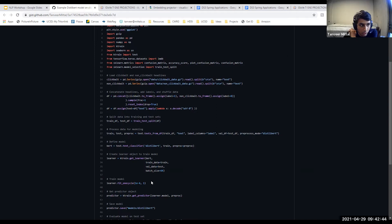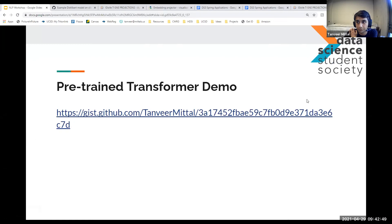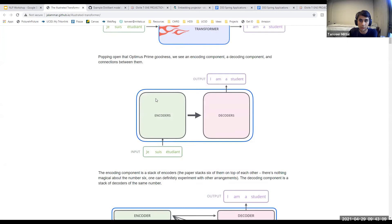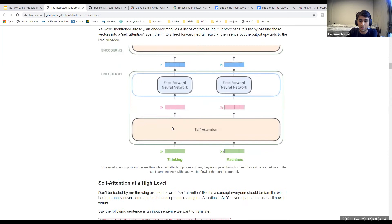Another pre-trained transformer gaining popularity is GPT-3, developed by OpenAI — an AI startup founded by Elon Musk, Peter Thiel, and other tech leaders. They also created the AI that beat the best Dota players. For learning more about transformers and transfer learning, the referenced blog posts go into great detail about how BERT and transformers work with diagrams, and are much easier to digest than research papers.